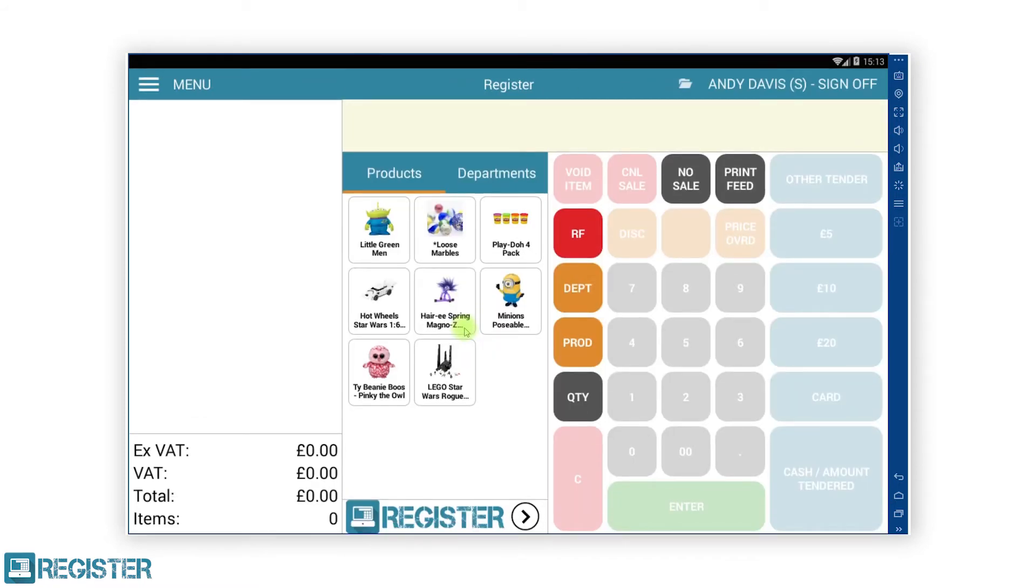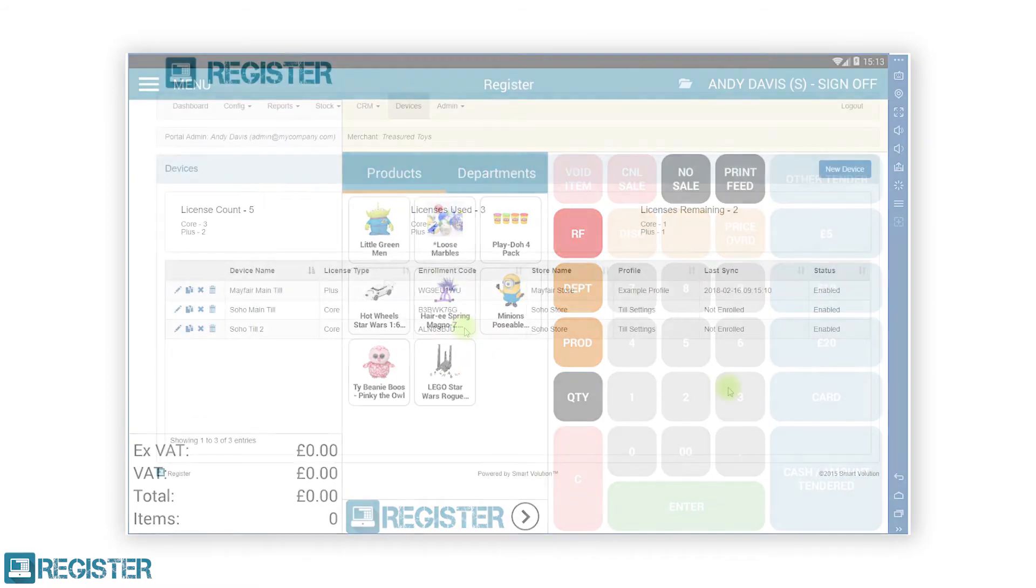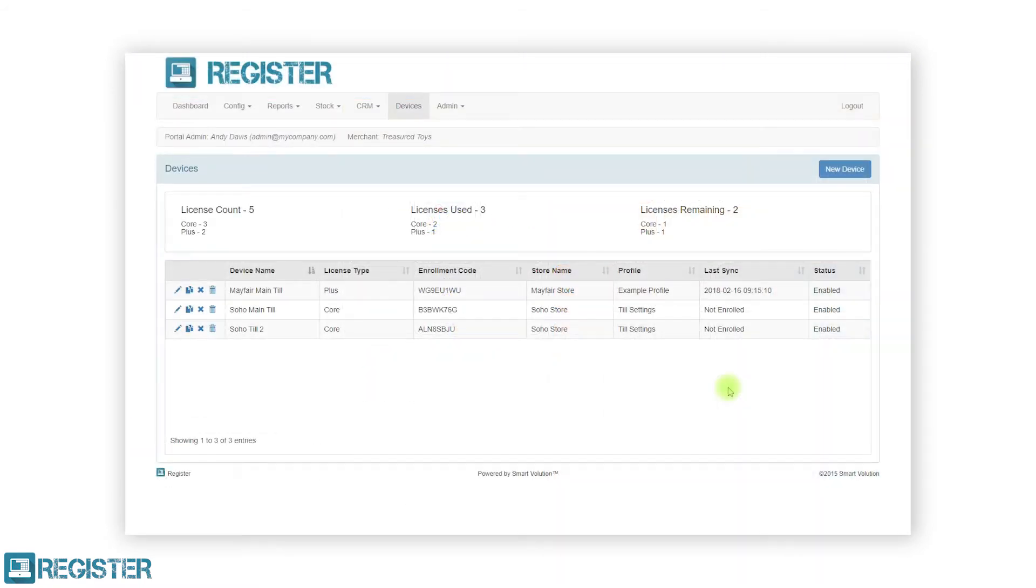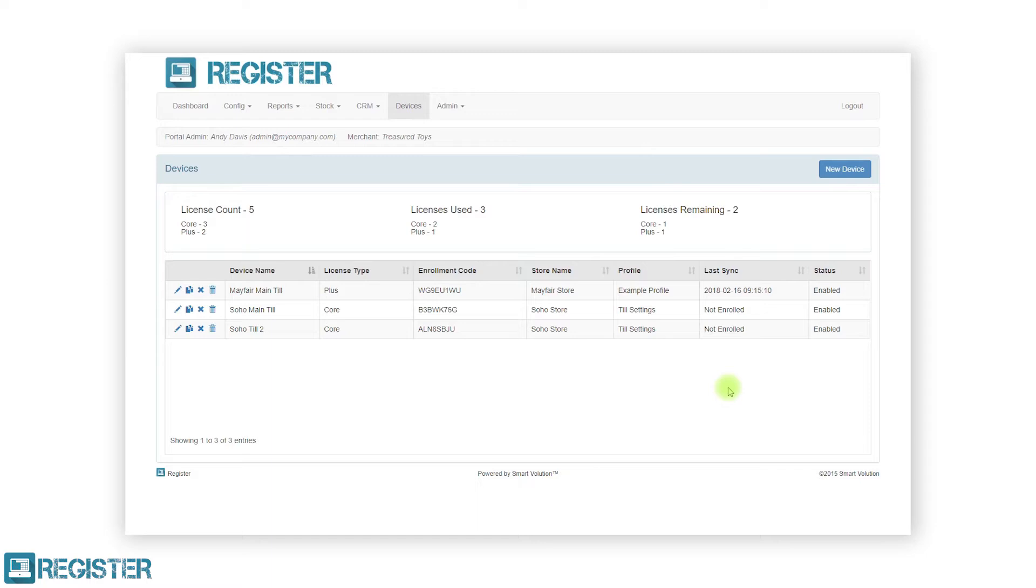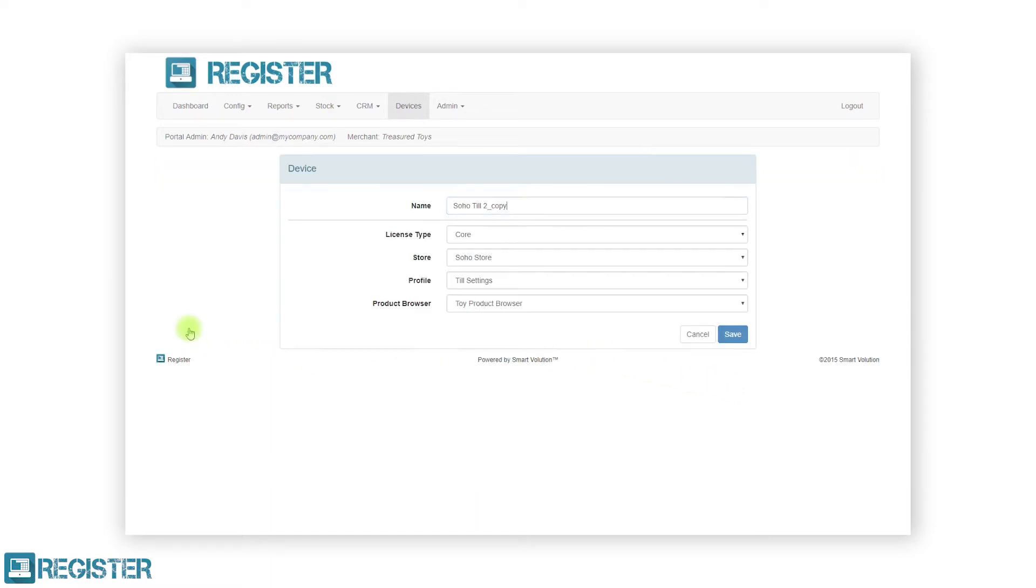You can duplicate a device within the web portal by clicking the copy icon. This is particularly useful if you have several devices to set up for a store that will use the same settings. For example, I need another TIL in the Soho store. After clicking the duplicate button, the device form will load and all the information will be copied across from the original device. The only difference will be the addition of copy to the name. We will now go ahead and change the name to Soho TIL 3 and click Save.